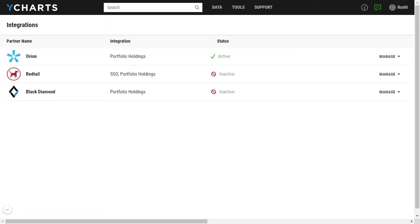If this is the first time you're setting up your integration or if your integration gets disconnected between Black Diamond and YCharts, you'll notice that the status will list inactive.